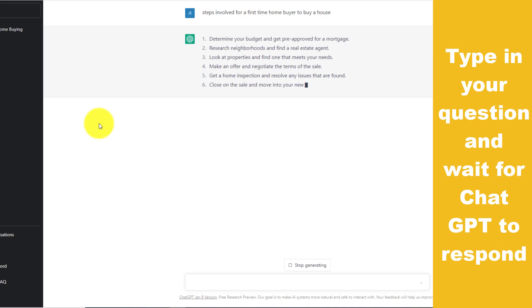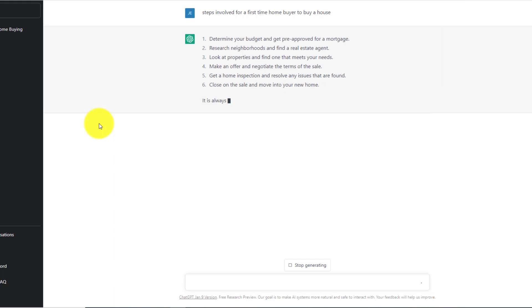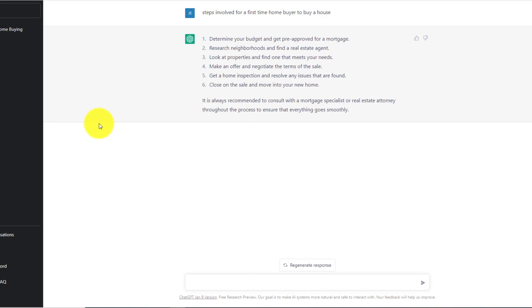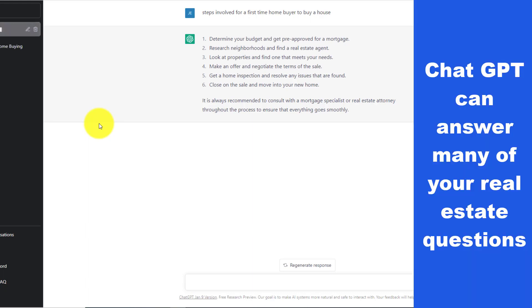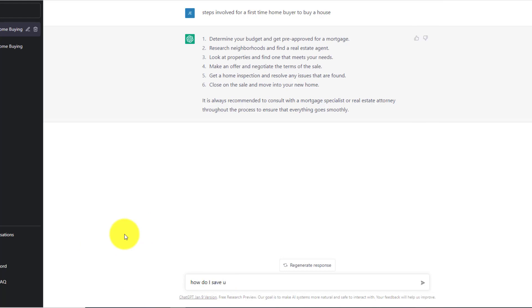And see what is coming up here? That's what they're answering. Look how fast that is. That's artificial intelligence working. So as you can see, it says determine your budget, get pre-approved for a mortgage, research neighborhoods and find a real estate agent. Look at properties and find one that meets your needs. Make an offer and negotiate the terms of the sale. Get a home inspection. Close on the sale and move into your new home. And it's really that simple.